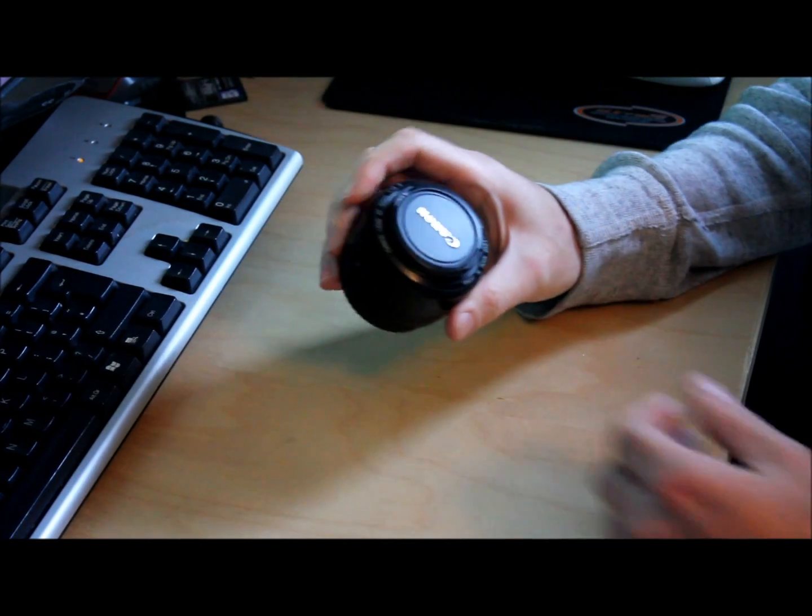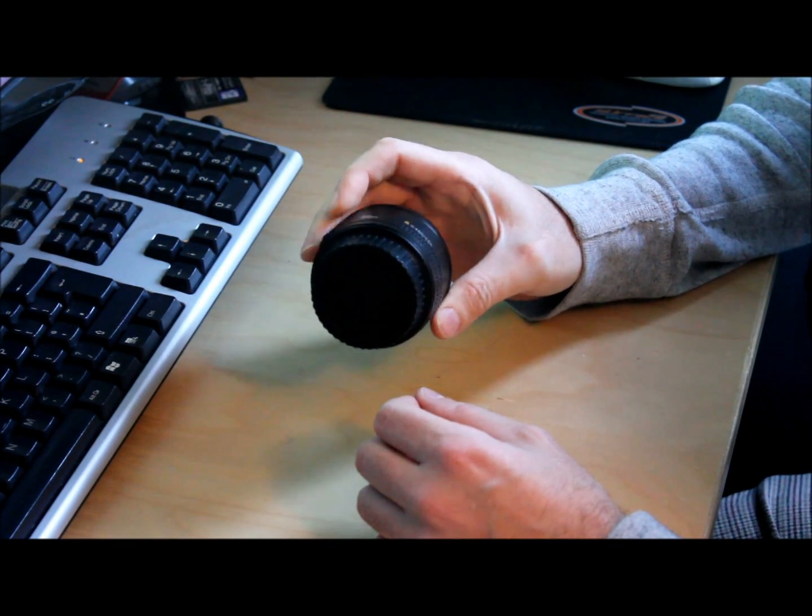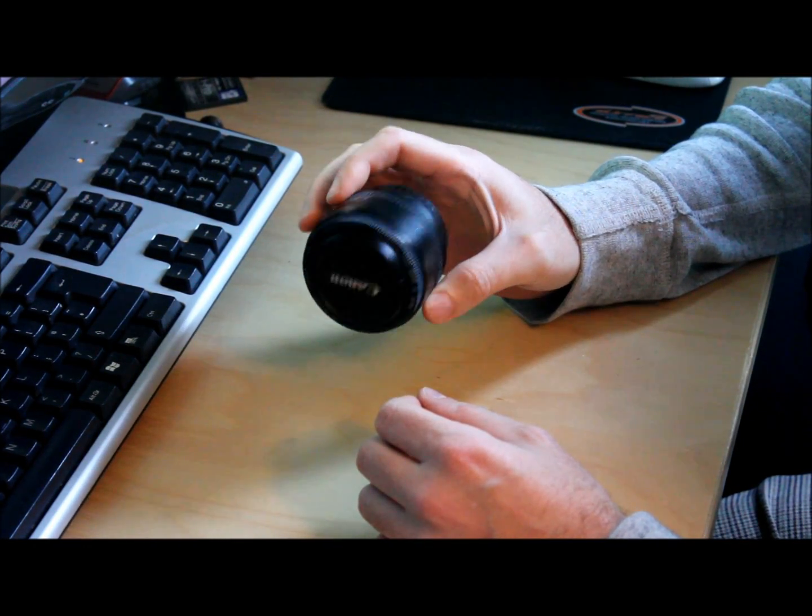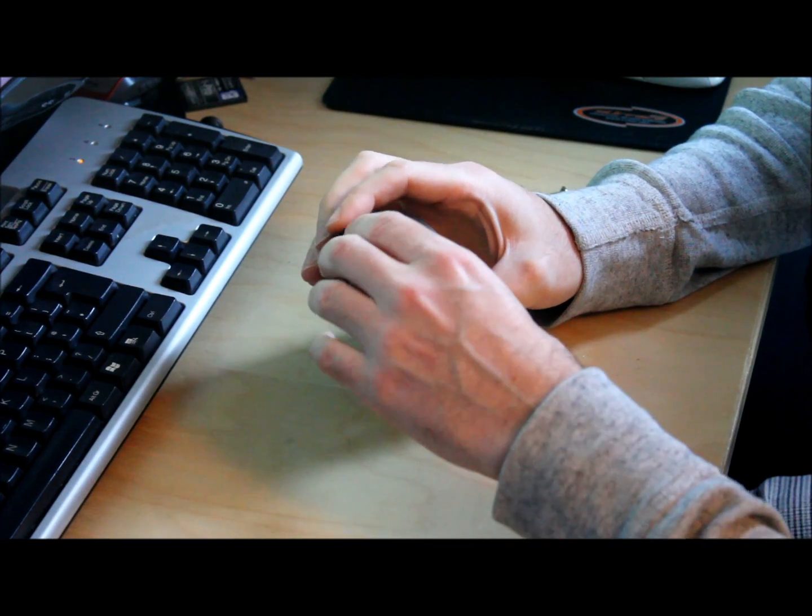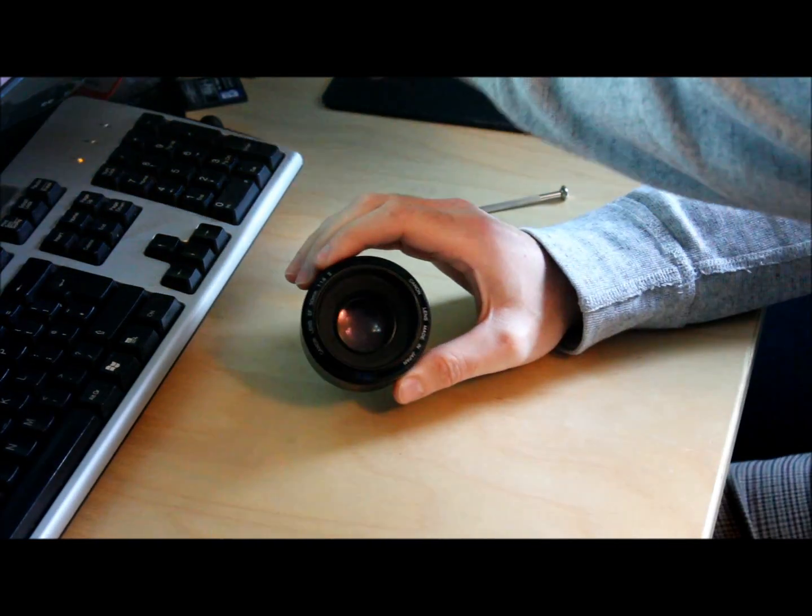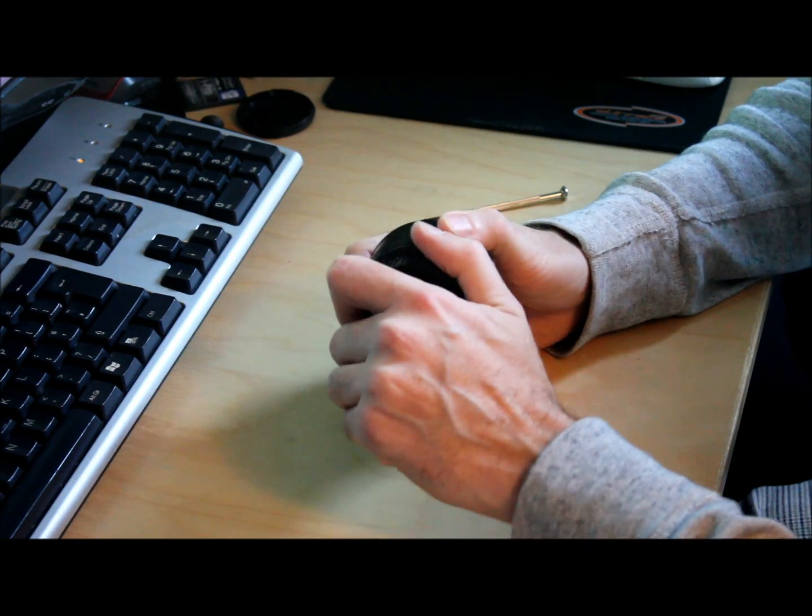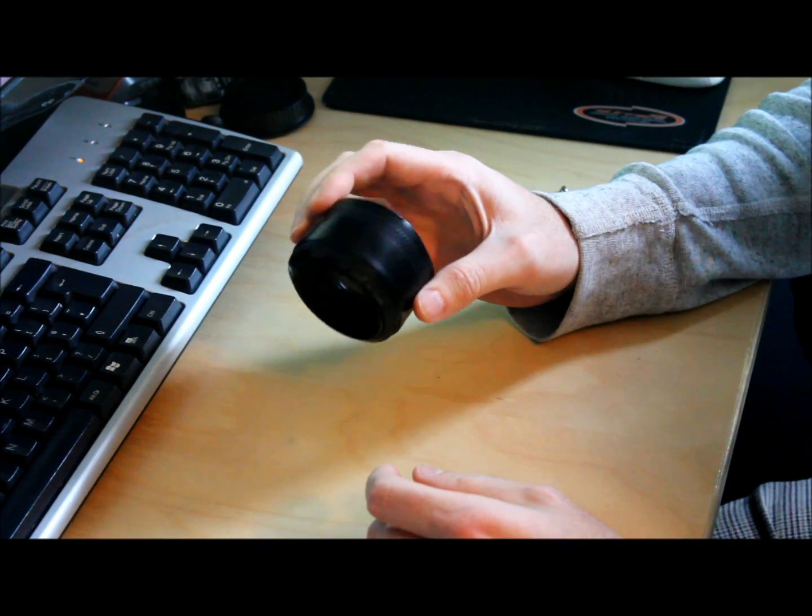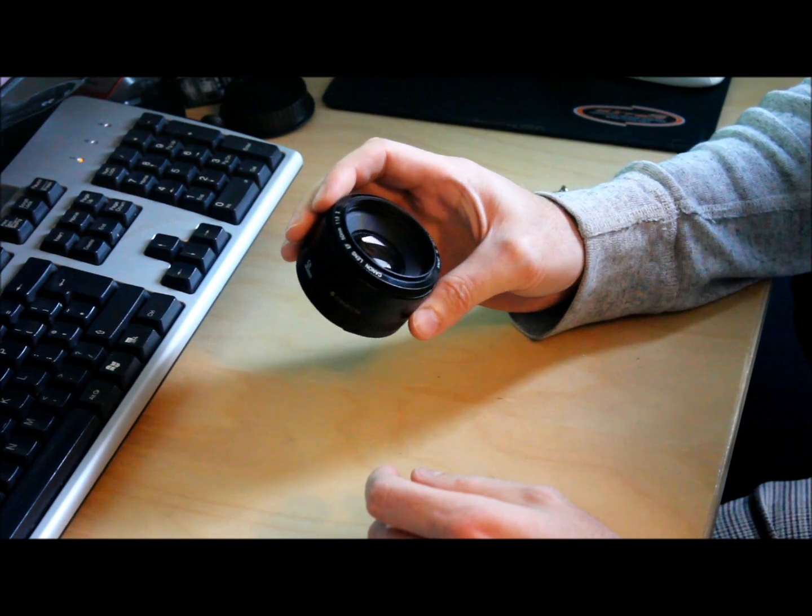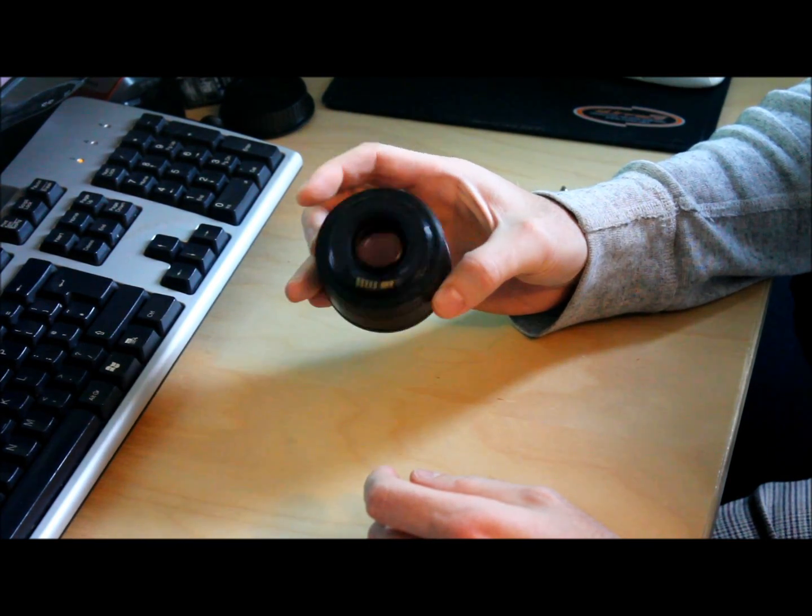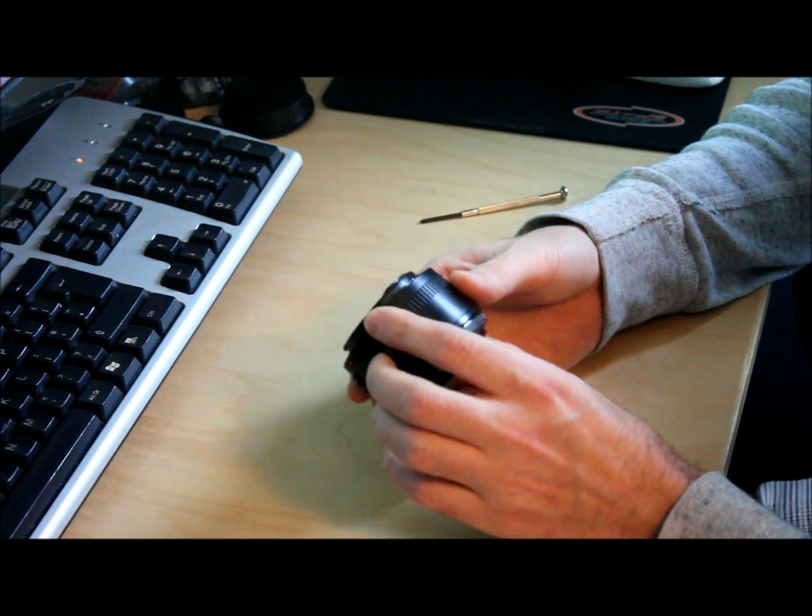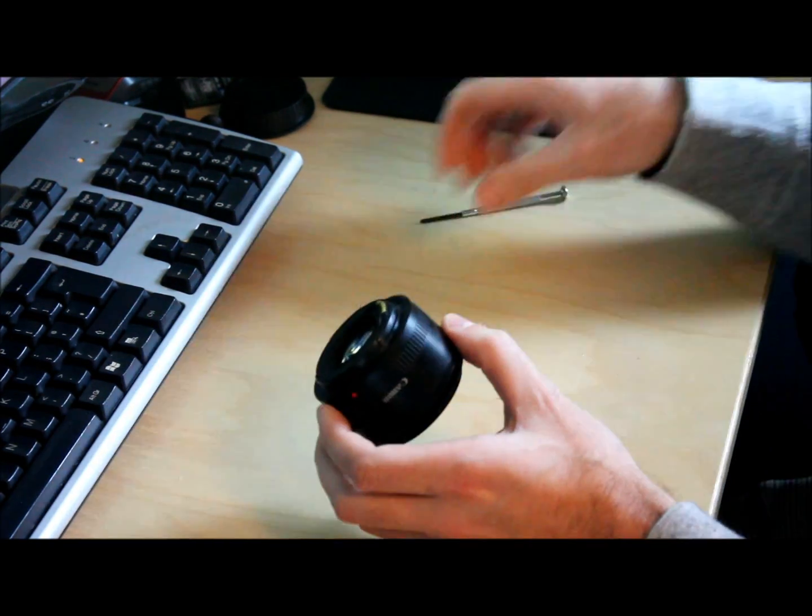OK, so today I'm going to show you how to manually adjust the focusing on your 50mm f1.8 Canon lens. I know a lot of people have these lenses and quite a few of them focus incorrectly. Mine is around 5 years old and I've been putting up with it quite a while. I've always meant to do it and so I decided to give it a try.